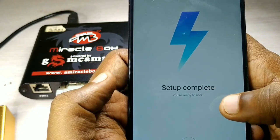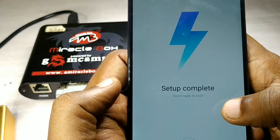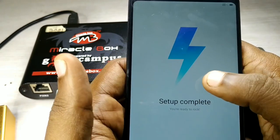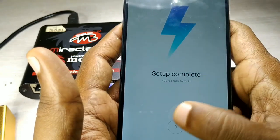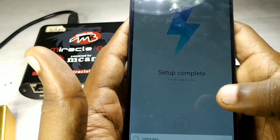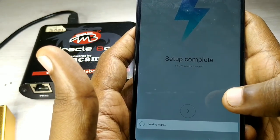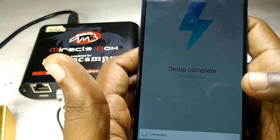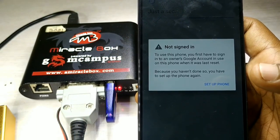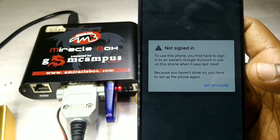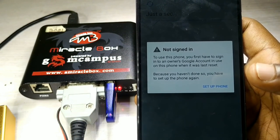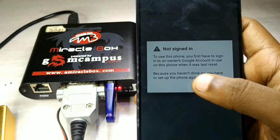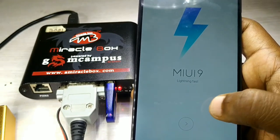We will go to the mobile phone — it was successfully flashed. But if you have an FRP lock, it will say 'Not signed in. To use this phone, you first have to sign in to the owner Google account.' That is why we first need a Google account. We can flash the phone but the FRP lock remains.